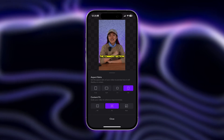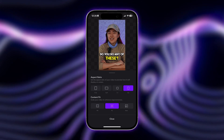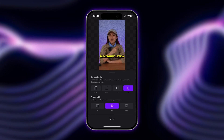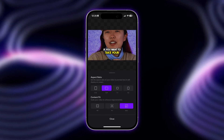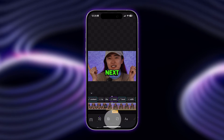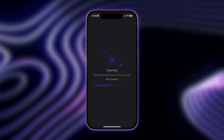In our case, we want to select the aspect ratio for YouTube, so we're going to tap 16 by 9 — and there we have it! Super easy! Now we're ready to export and share.